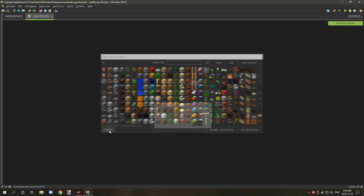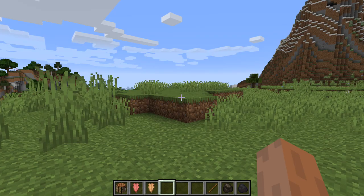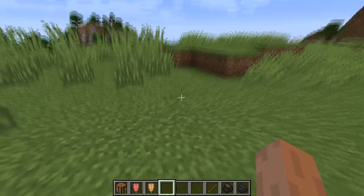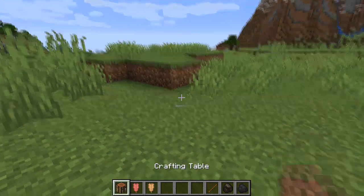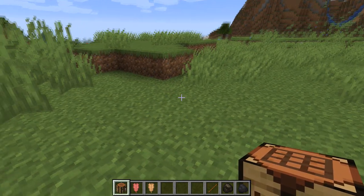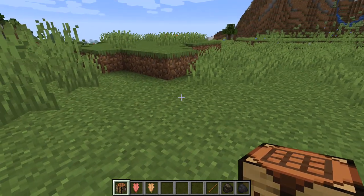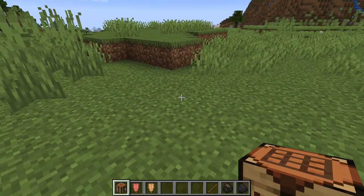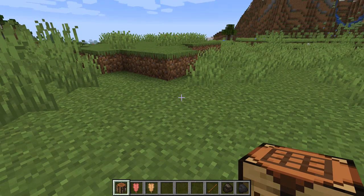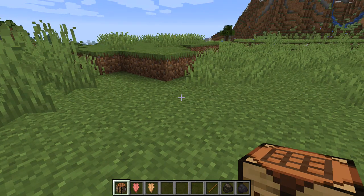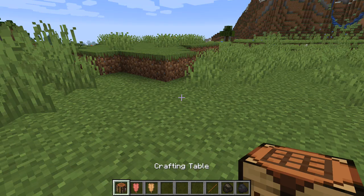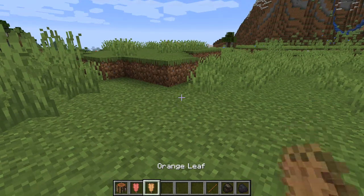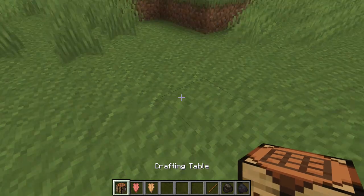We're going to save that, hop in game, and then I'll show you how it all works. Once you've created your tag and you're ready to test to make sure it works, you're going to need a crafting table and the ingredients to test if it works or not.